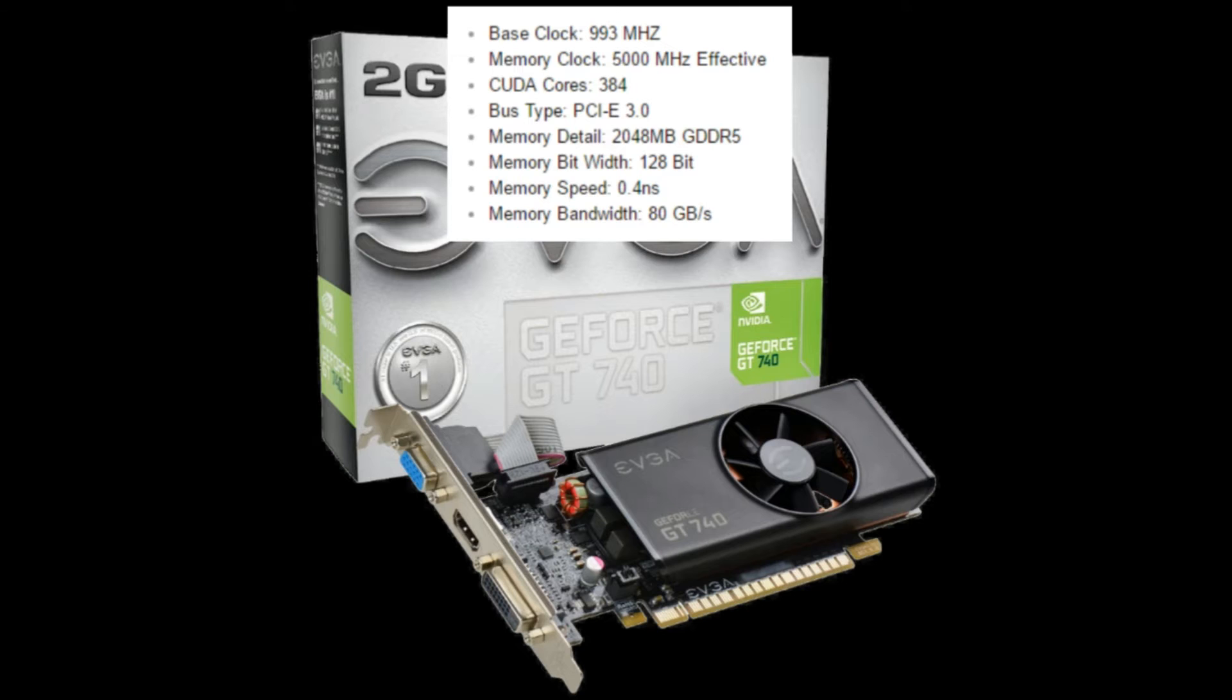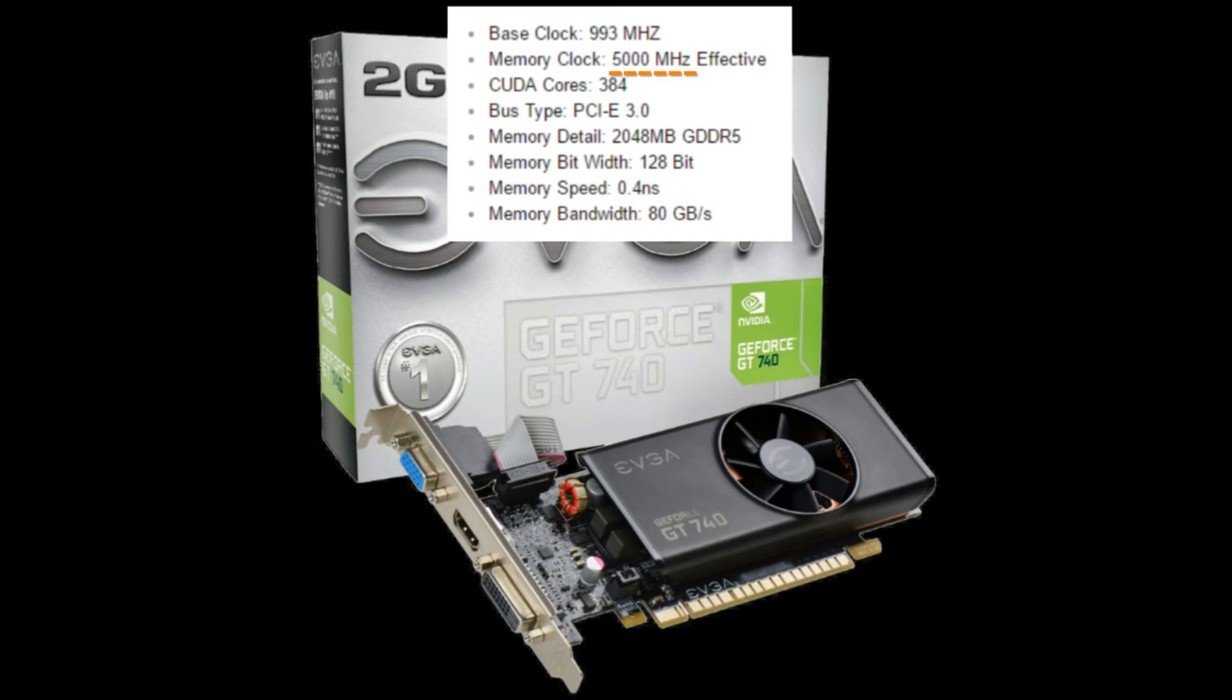Don't get caught out by the big manufacturers who use this to confuse us. That clock speed is misleading, because GDDR5 memory runs at 4 times the actual clock speed.